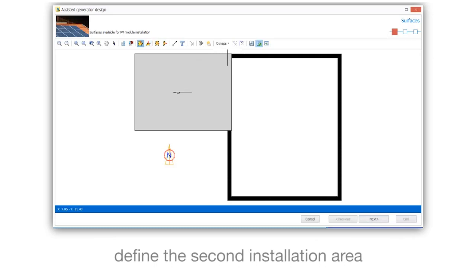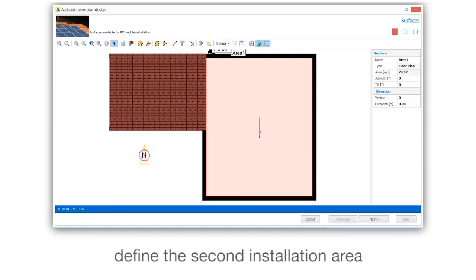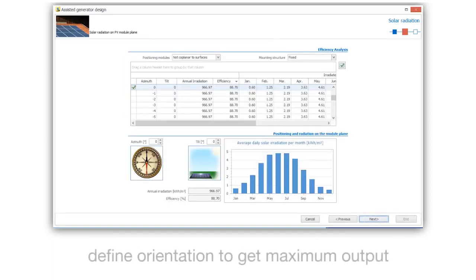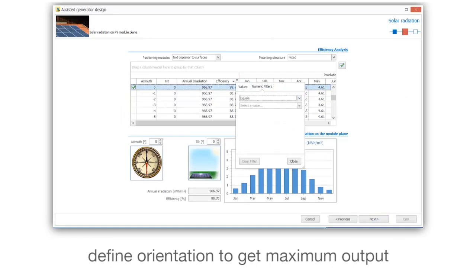Define the second insulation area. Define the orientation to get maximum output.